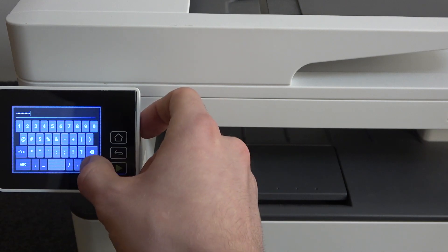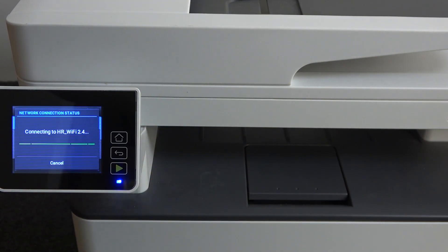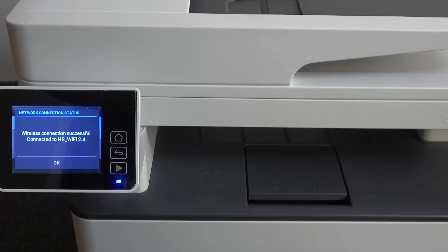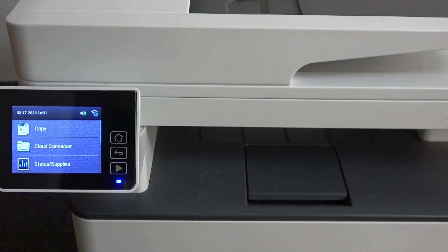Then click OK. Not start, but OK. Wait a while. And as you can see, wireless connection successfully connected. Great.